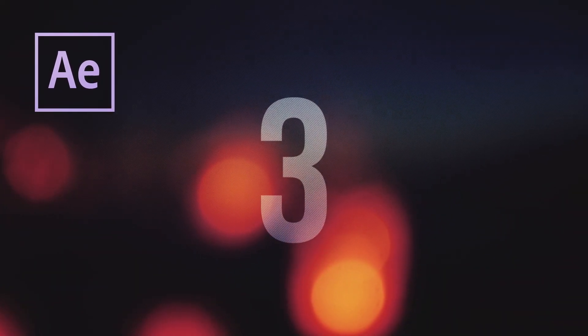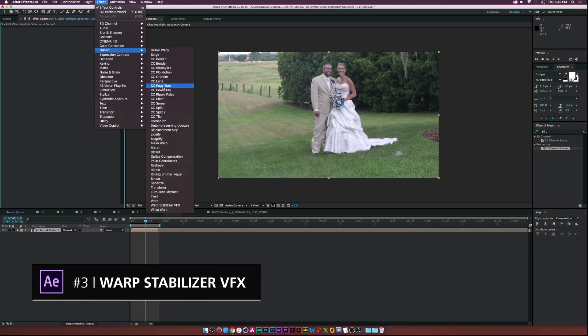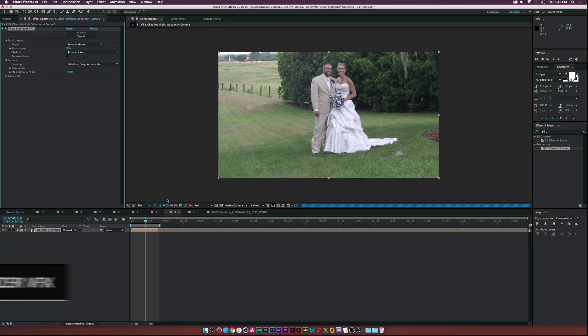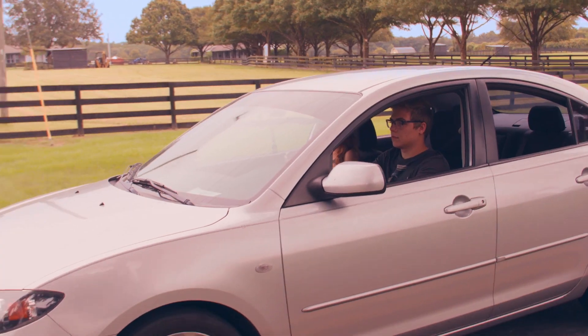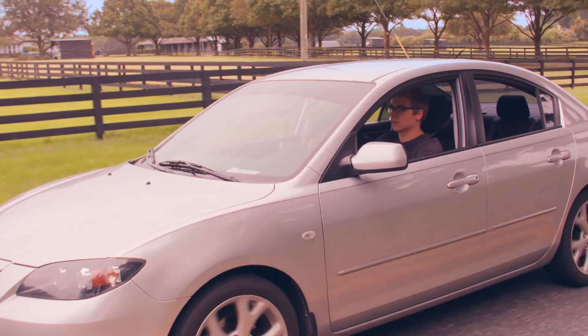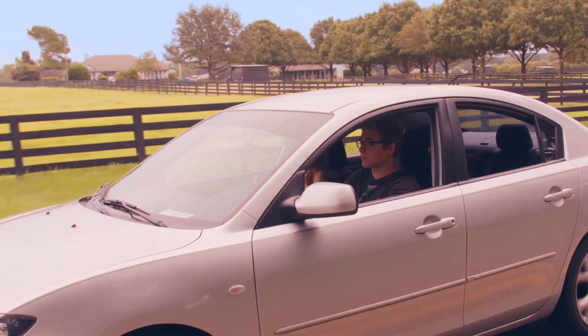Climbing up the tree at number three, we have Warp Stabilizer. So now I'm more of a tripod guy, but back in the day when I used to do a lot of handheld stuff, Warp Stabilizer used to be a great effect, especially if you're a run and gun filmmaker. It does a great job. You just drag and drop and you're done.